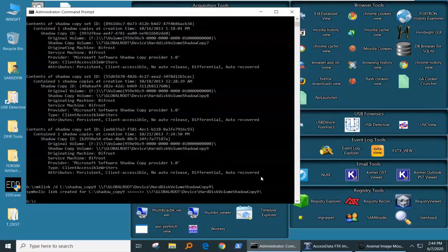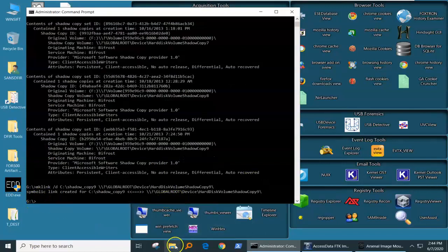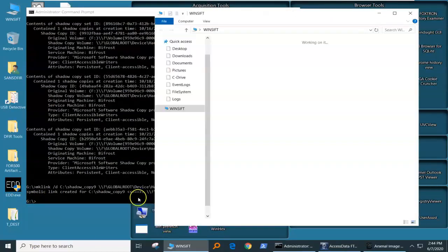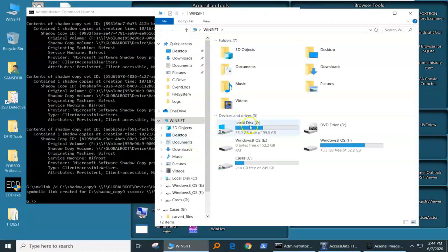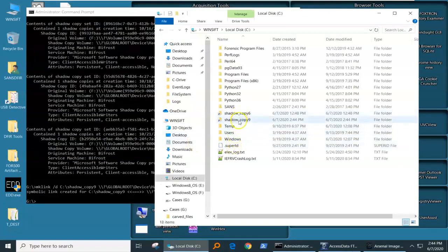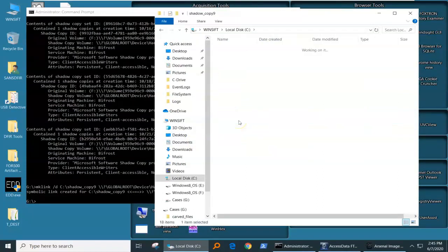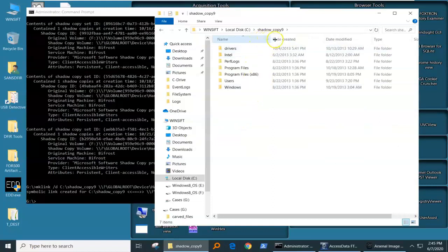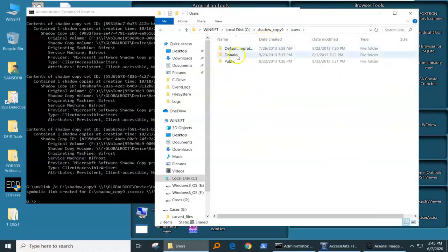If it works, it's going to just return us to the command prompt. But now when we go into our C drive, we see that shadow copy nine is right there. And now we can see all of the user files.